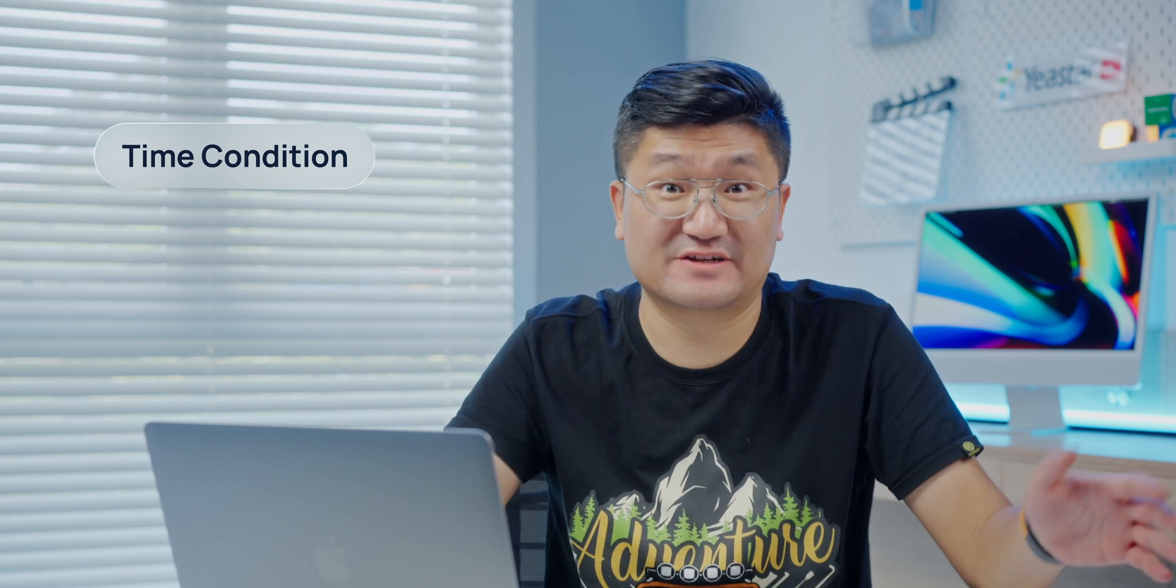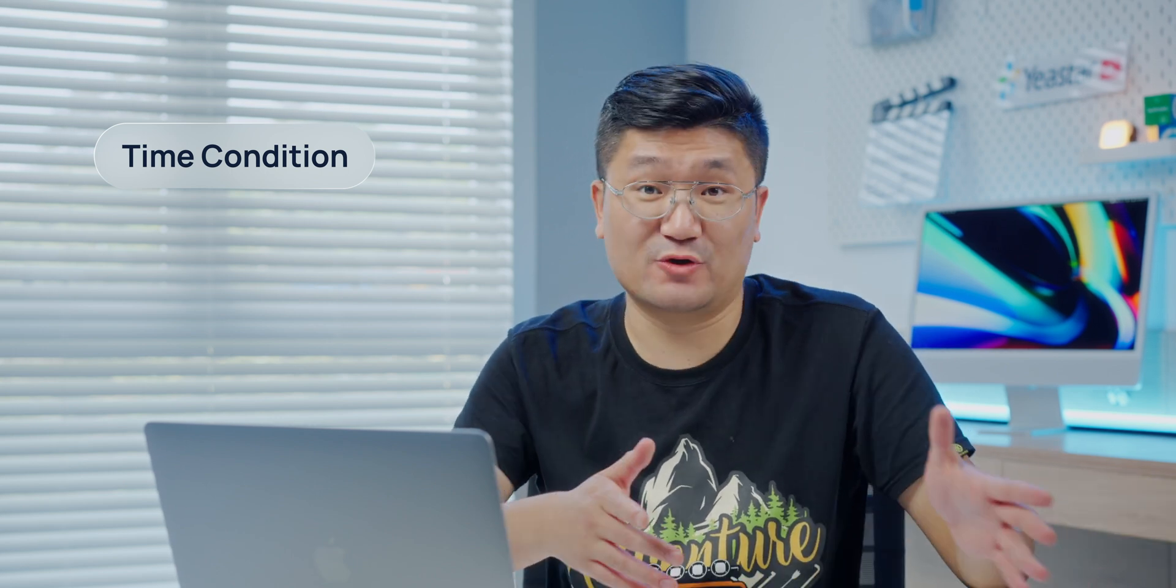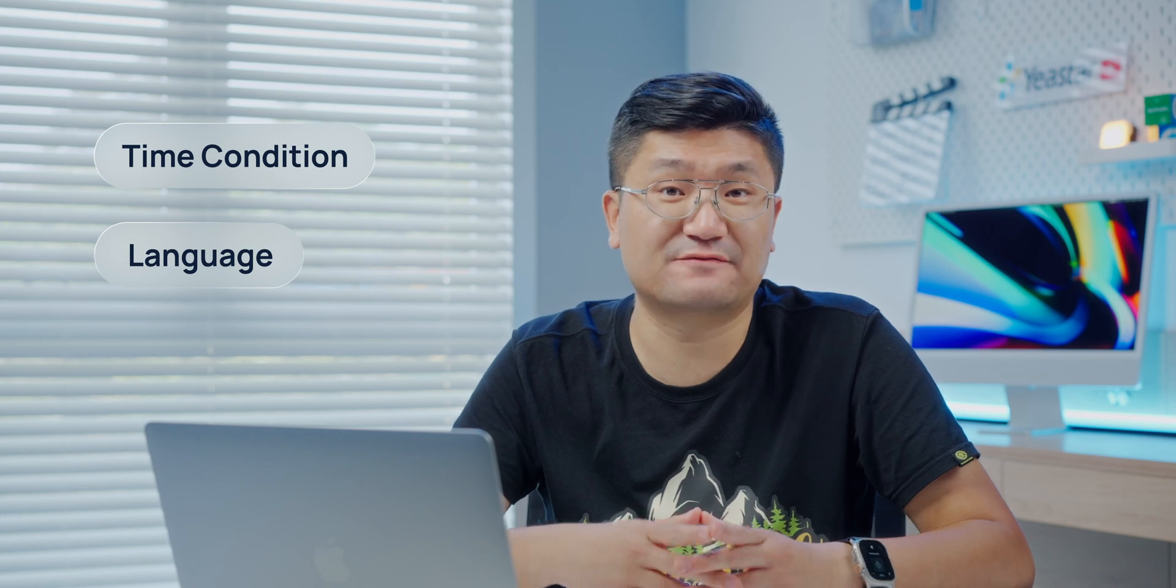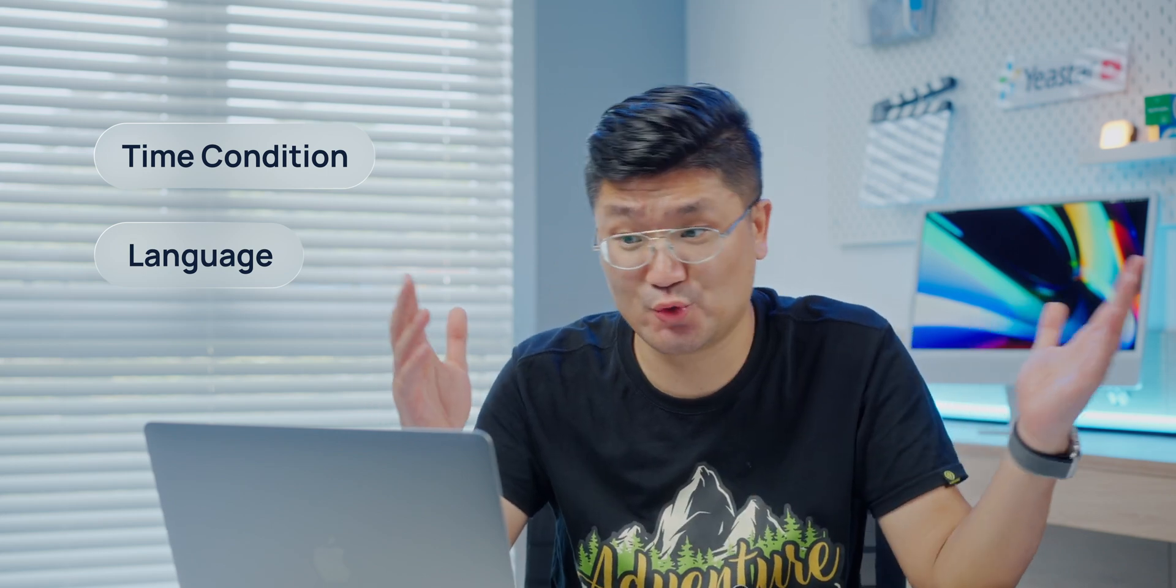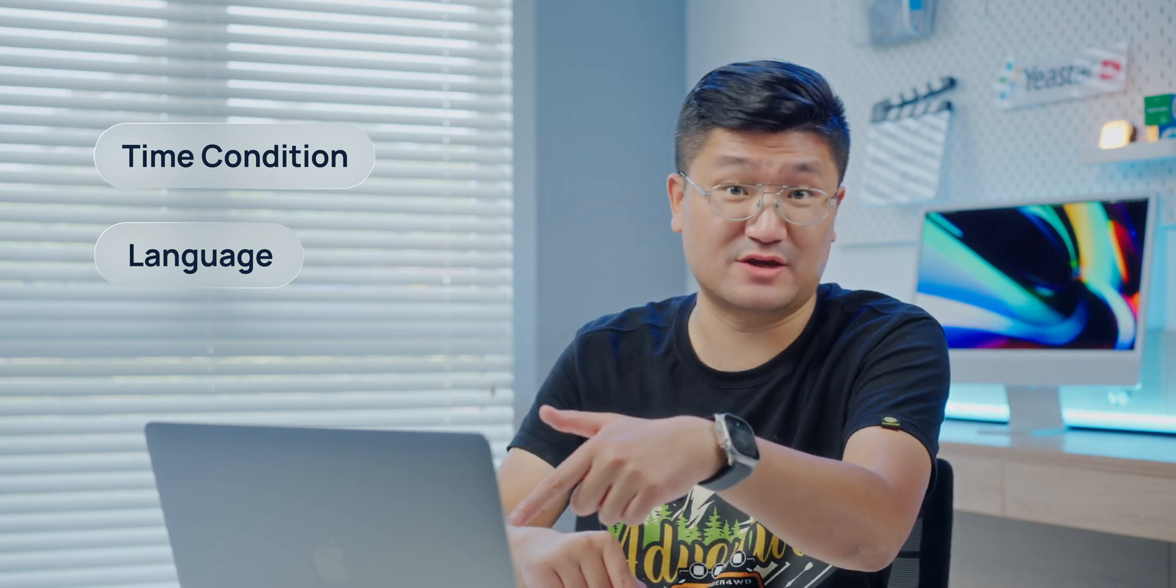That example I just showed you - how we use the time condition for different times. But of course we can configure something else, like I said, languages. You can also apply it for the IVR. So why don't we take a look on the computer? First of all guys, make sure you got the new firmware.